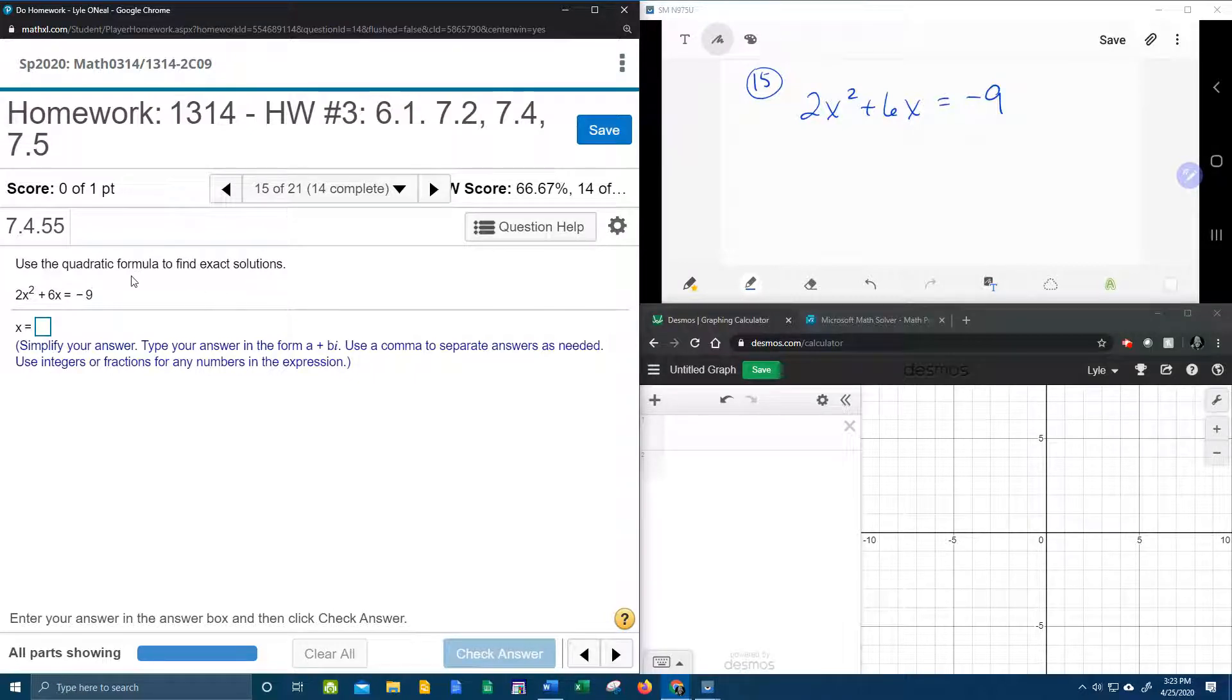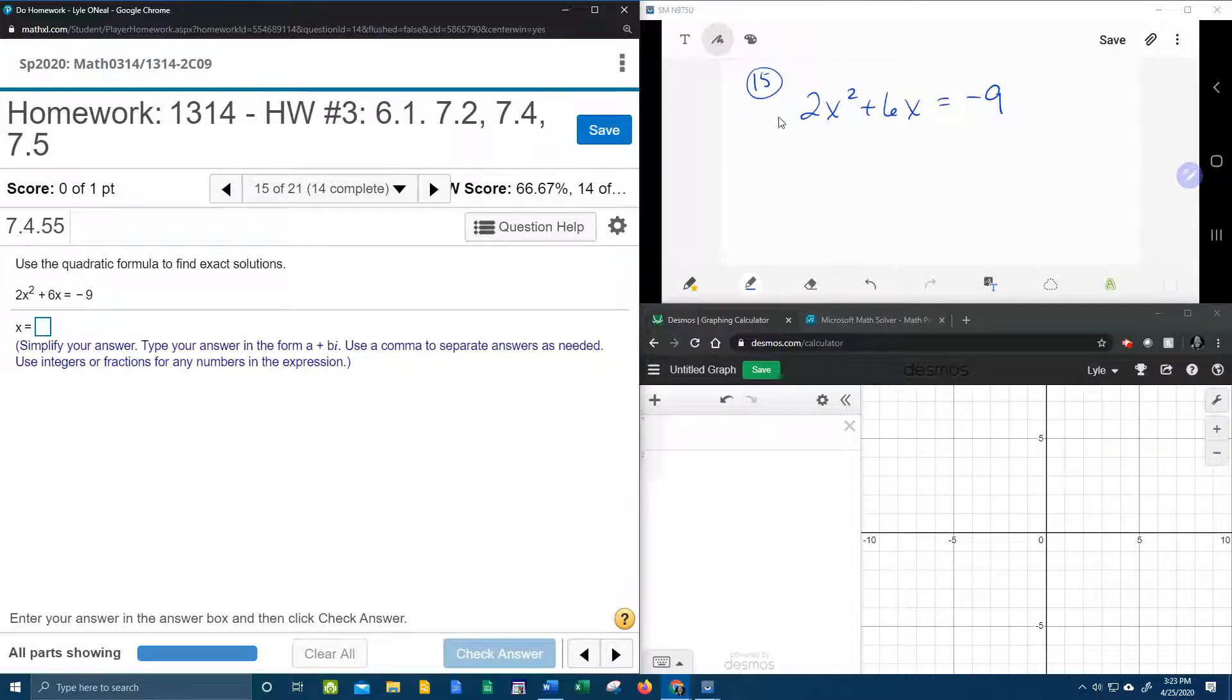So we're going to use the quadratic formula this time to solve this quadratic, which I have copied down up here. Let's get started.